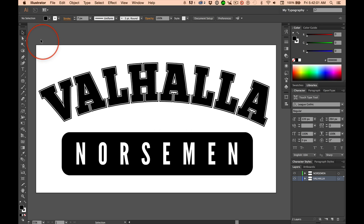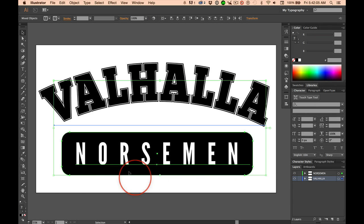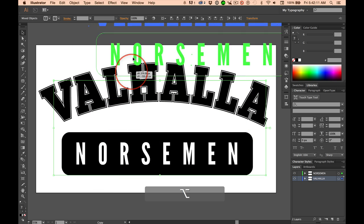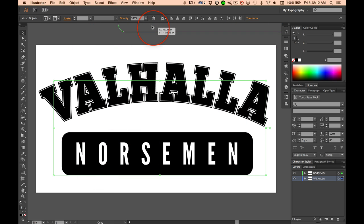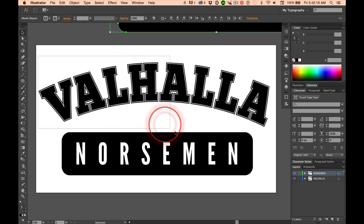What I want you to do is select your work and drag it off the artboard, but option drag it. Hold down the option key and drag this off the artboard so it's still there.